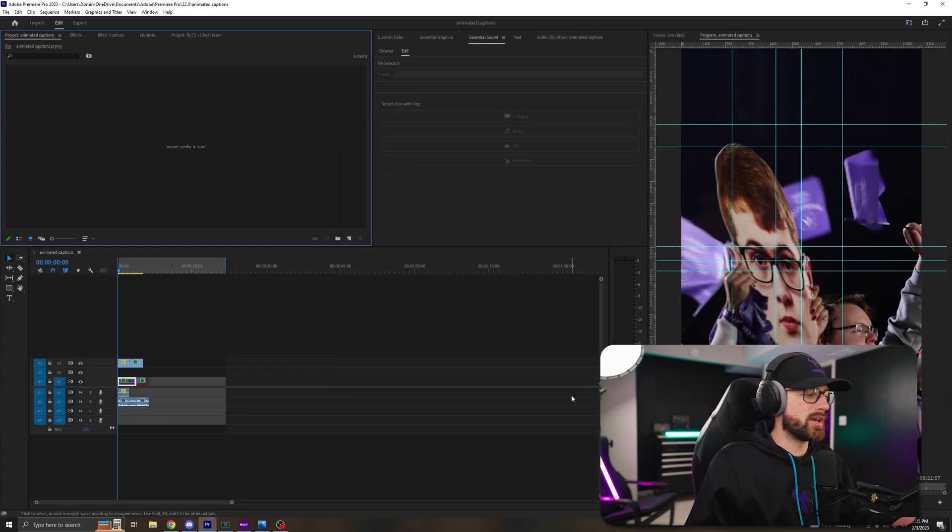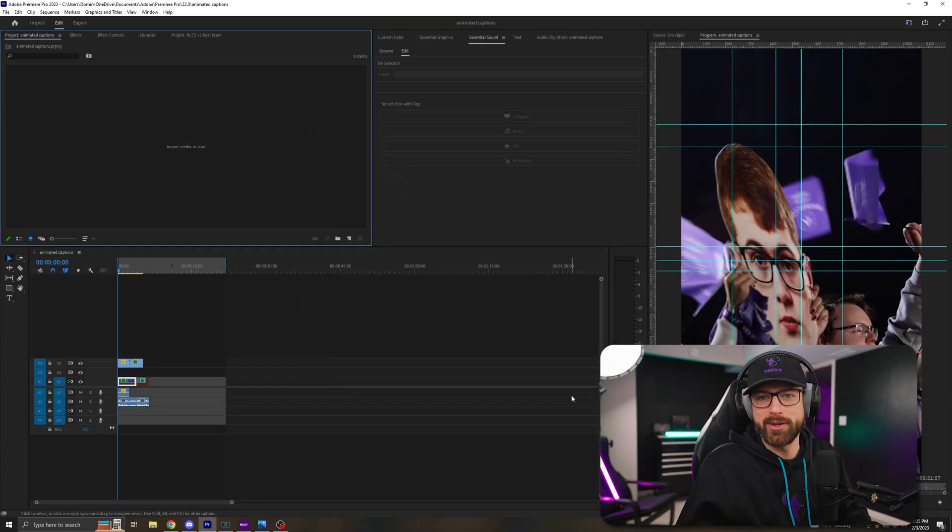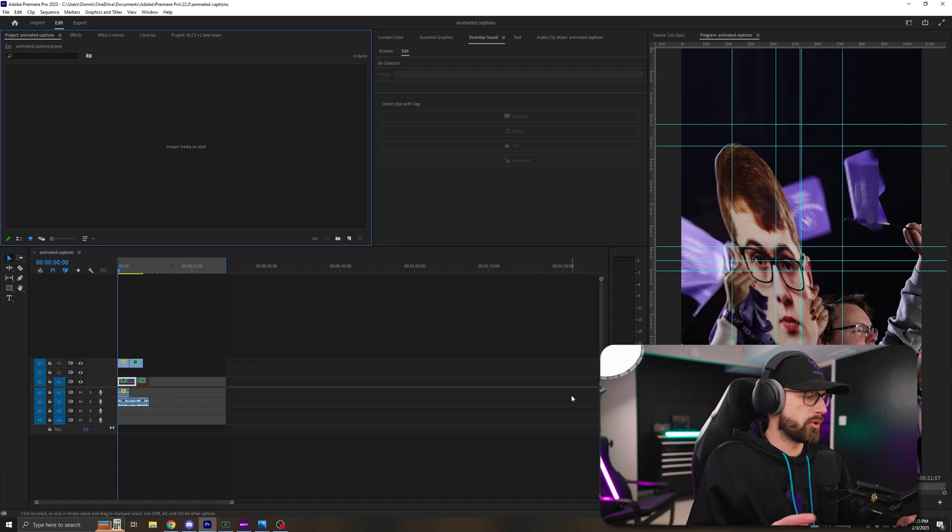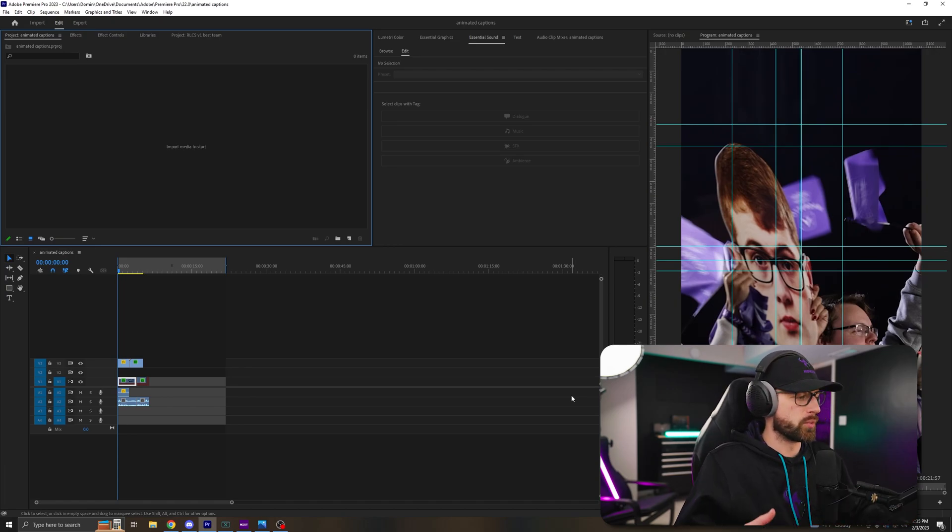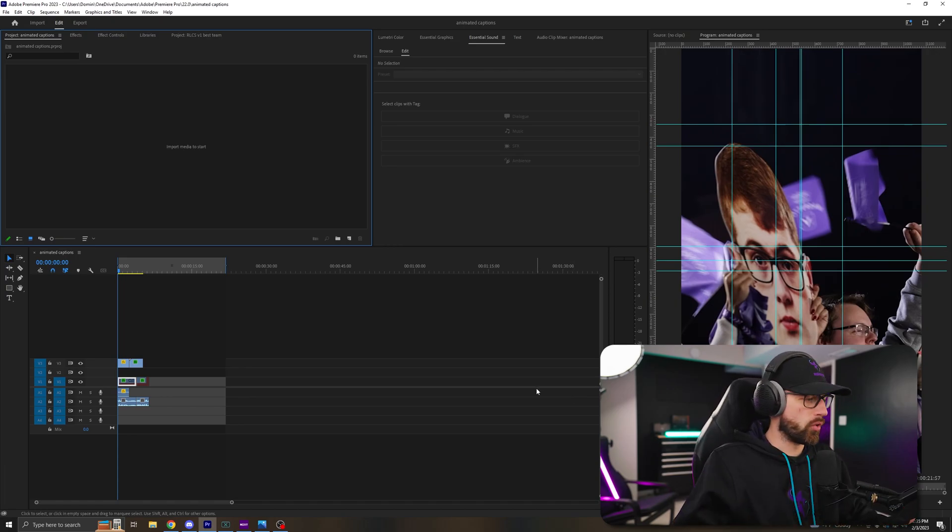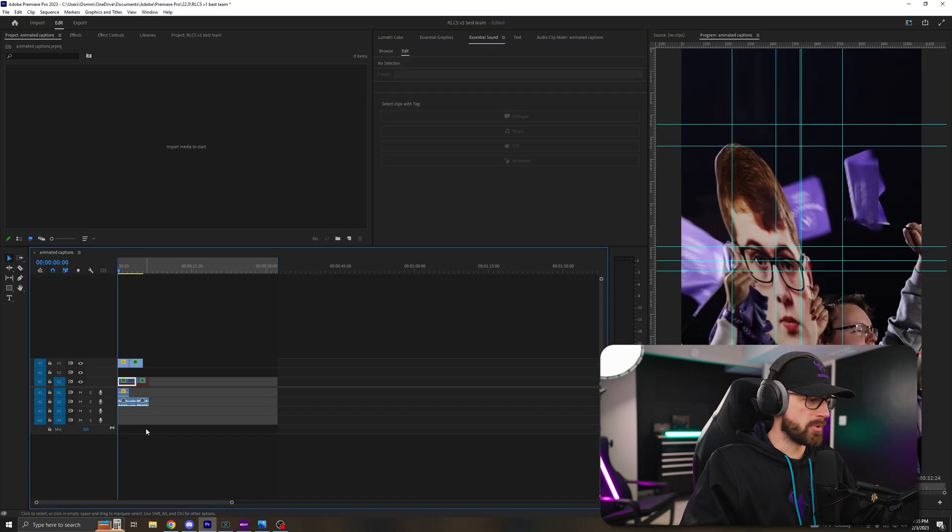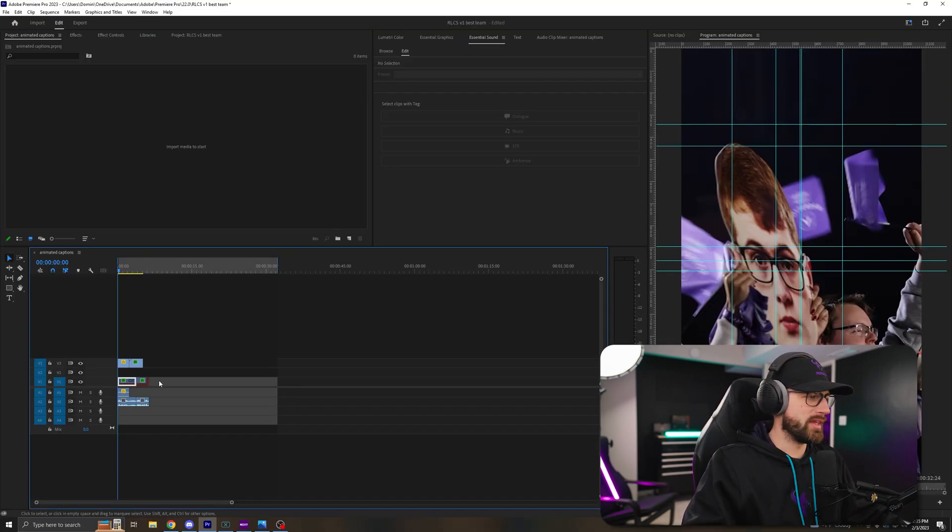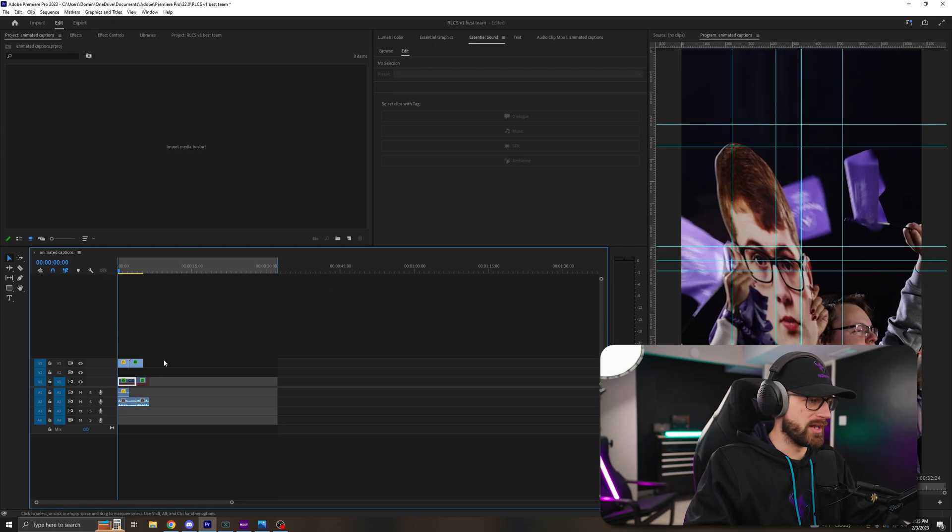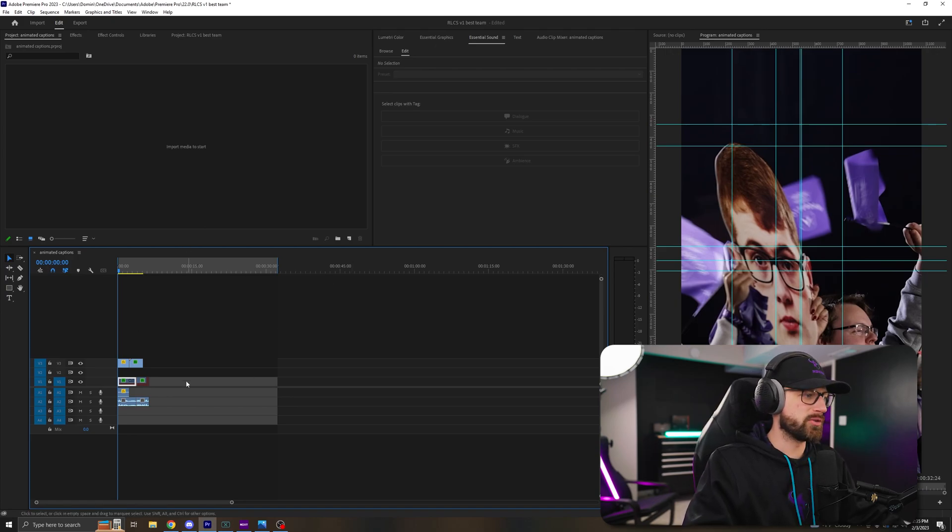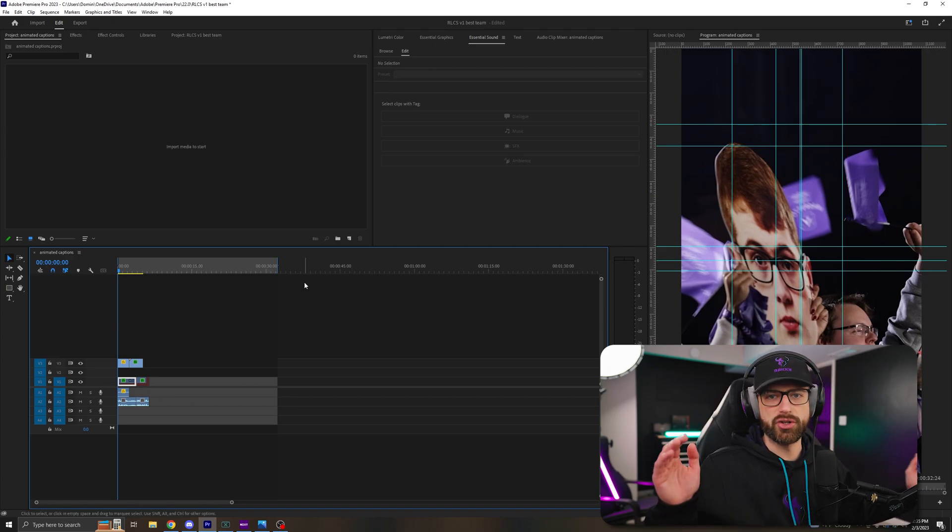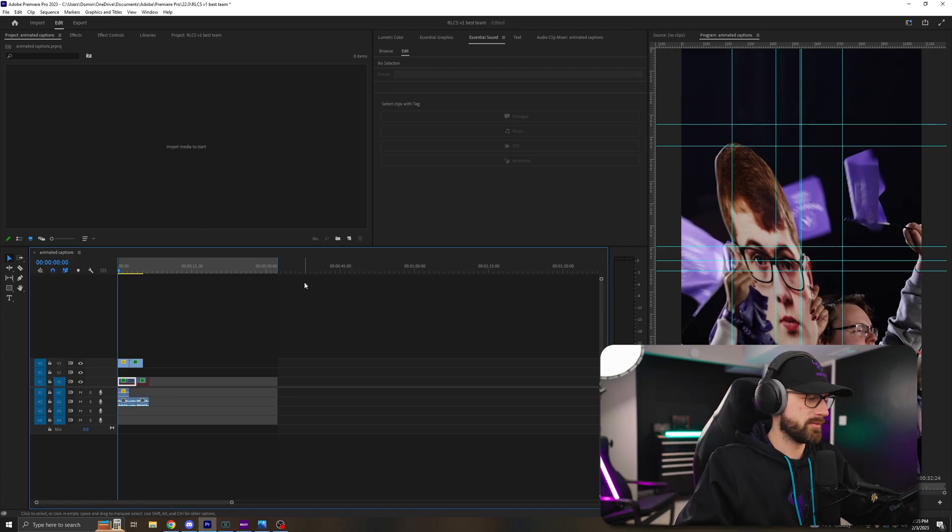So once you're in your timeline, in order to make captions, you're going to need audio. So I just imported a little bit of audio from a project I was just working on. If you need to record audio, you hit this little microphone here. The microphone will only record within your in and out points if you have it set. So just make sure it's set to long enough.